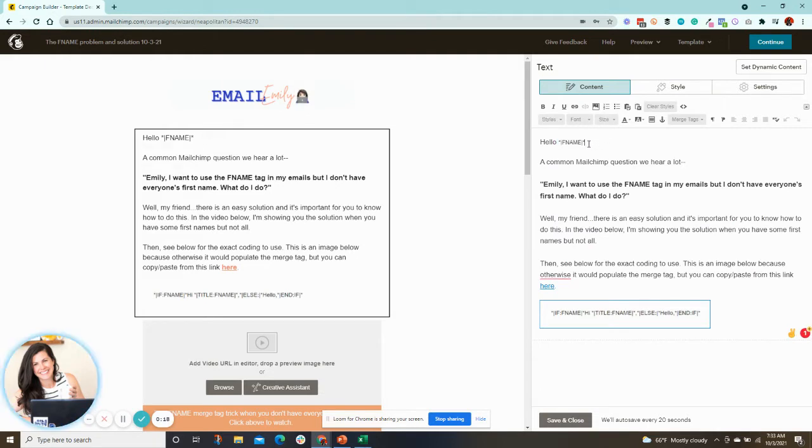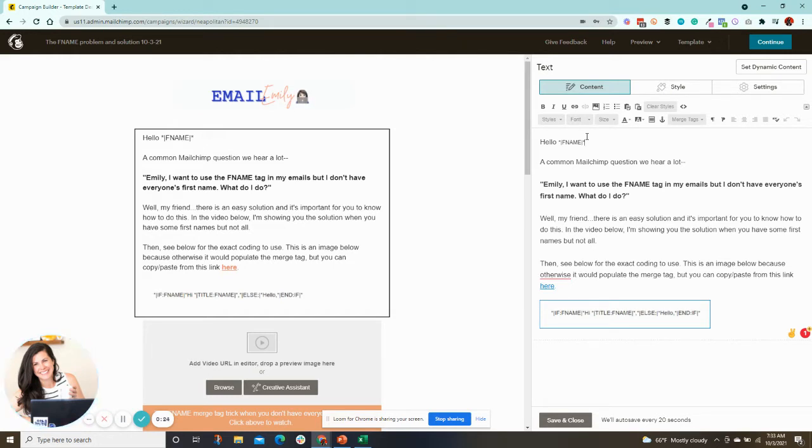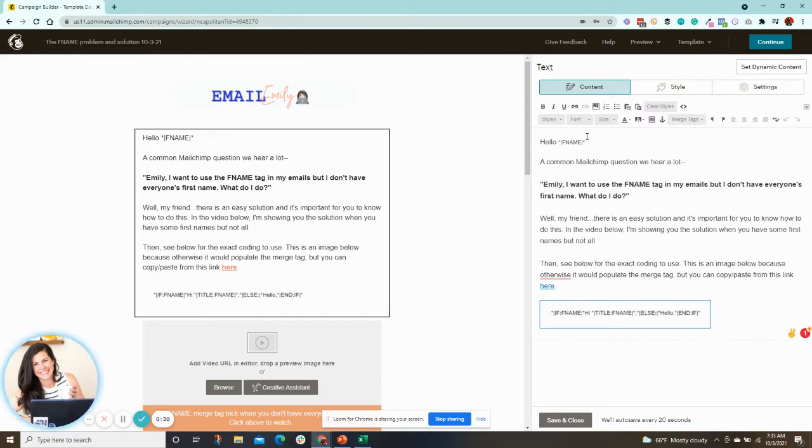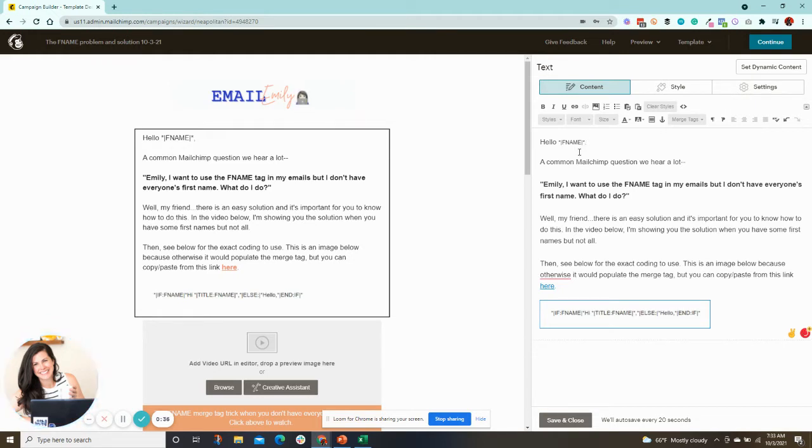But many times the person's first name is not populated in our audience data. So we may not have some people's first name. So this is a problem, which means it would show up as hello, blank, with a comma, and it would be very obvious you don't have their first name.